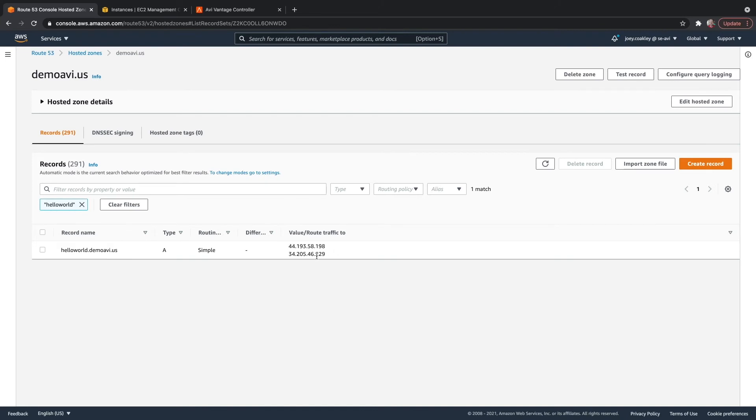I need to allow DNS just a little bit of time to propagate. So I'm going to briefly pause the video and come back once I'm able to resolve my record here.